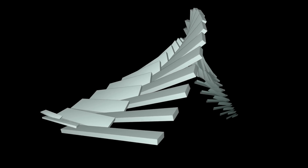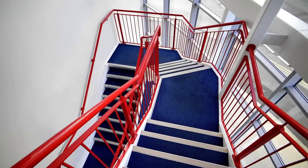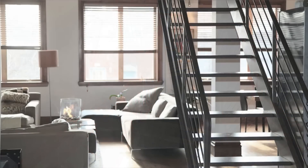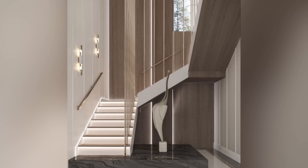One of the most popular staircase design styles is the floating staircase. This type of staircase appears to be floating in mid-air, with treads attached to the wall and no visible support. Floating staircases give the illusion of more space in a room and can be constructed with a variety of materials such as wood, glass, or metal. They are a modern and elegant option for those looking for a unique design element.